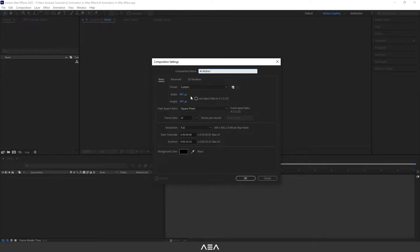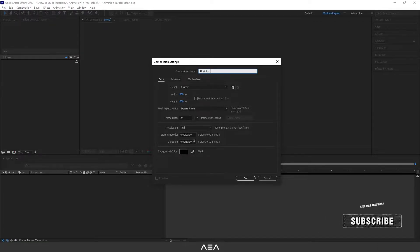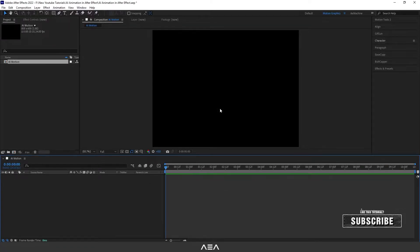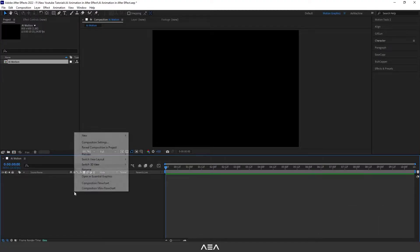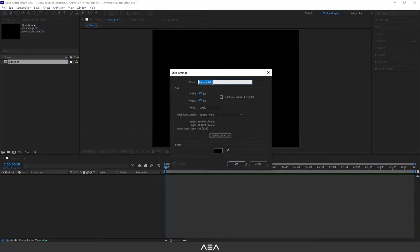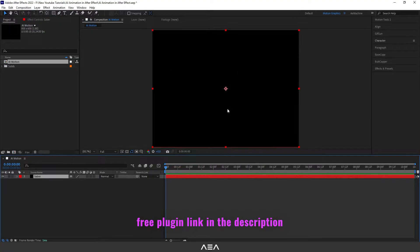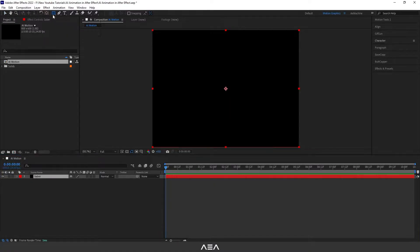I will go with 800 by 600 resolution, 24 frames per second, and 10 second duration. Let's hit OK. Now let's create a new solid — right click, New Solid — and I will call this 'Saber'. I'm going to use the Video Copilot free Saber plugin; I will put the link in the description.